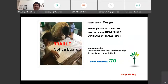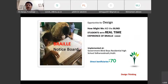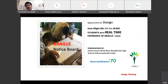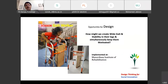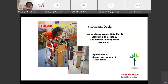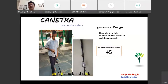This is a braille notice board. On the right side is written the design challenge opportunity — this is how we must write the problem statement with a positive note: 'How might we aid the blind students with the real-time experience of their usage?' The direct beneficiaries were 70 students at a government blind school. Another example is a gate walker for students — how might we create wide gait and stability in their steps while keeping them motivated.